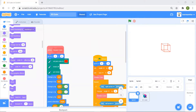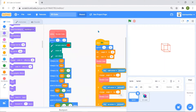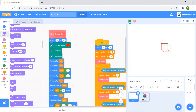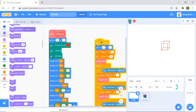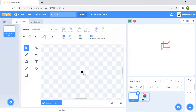Hello everyone, welcome back! Today we're going to make a 3D cube. First the thumbnail comes and then the cube is created on its own. Here I have just drawn a very small square which you can see.